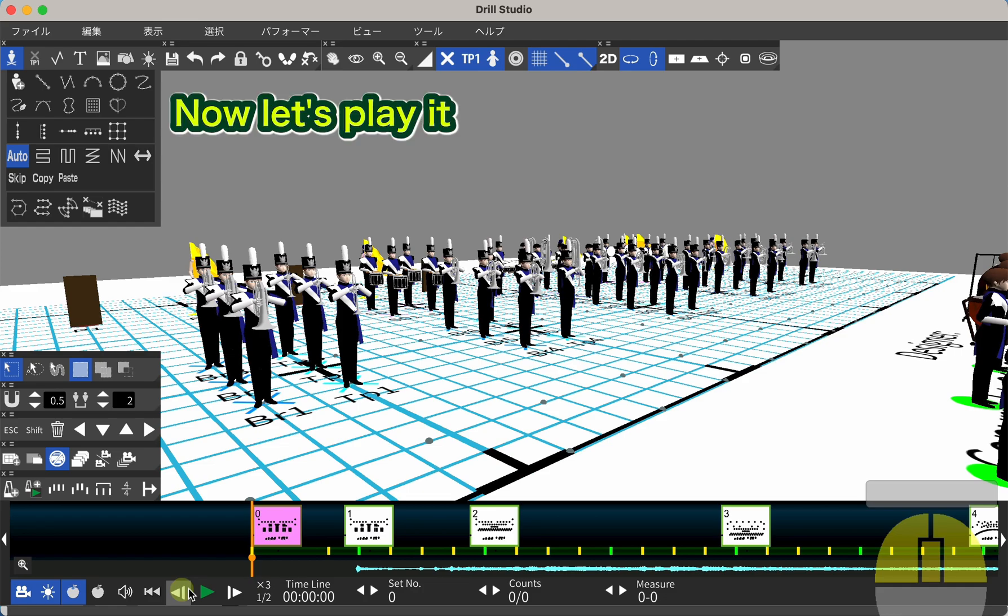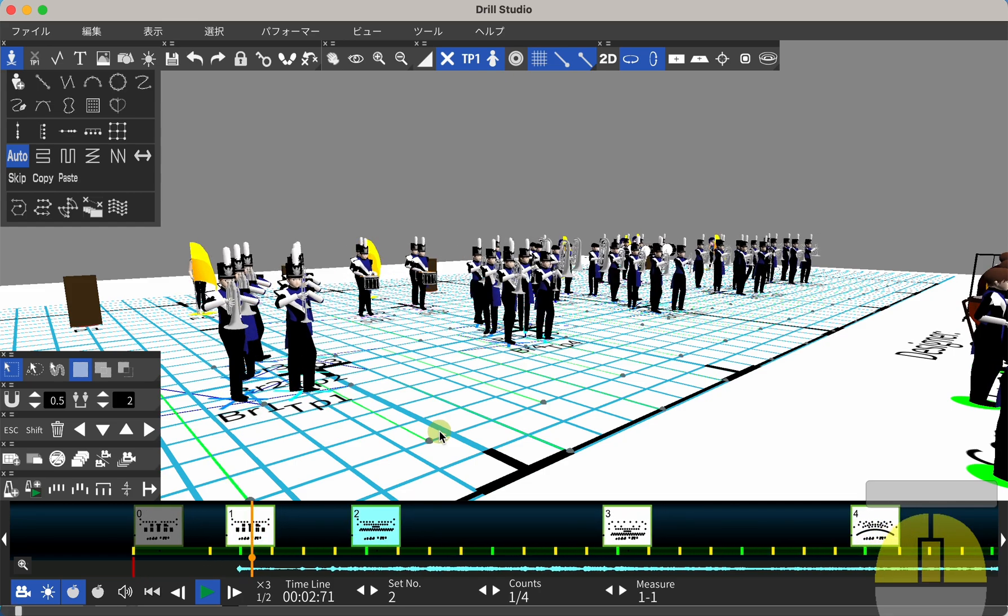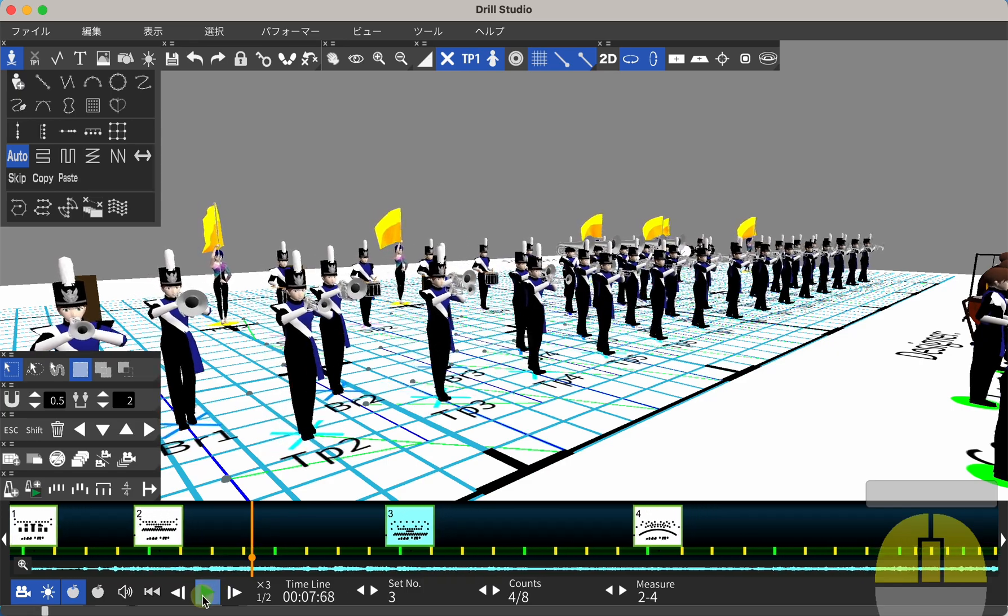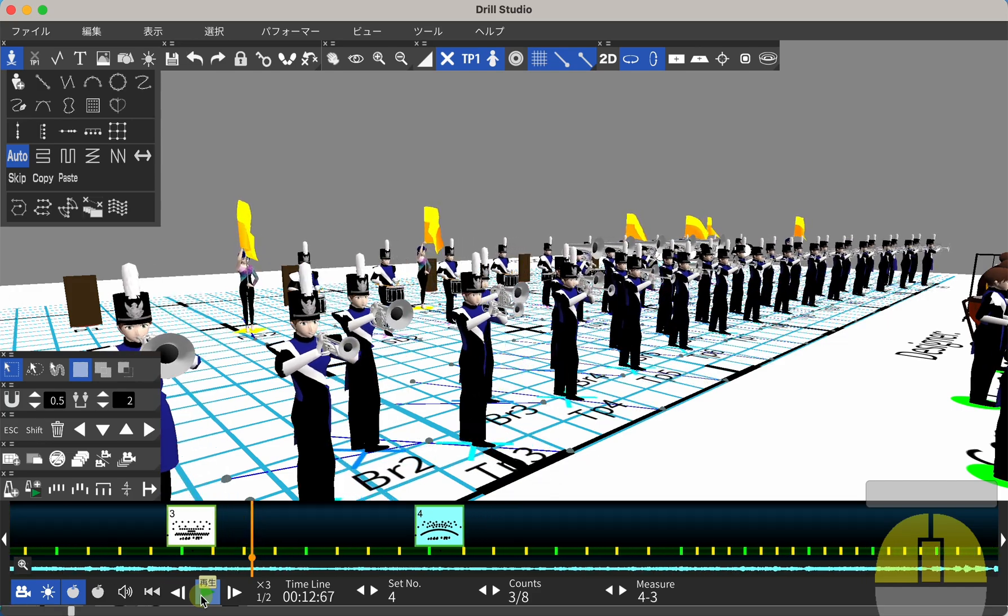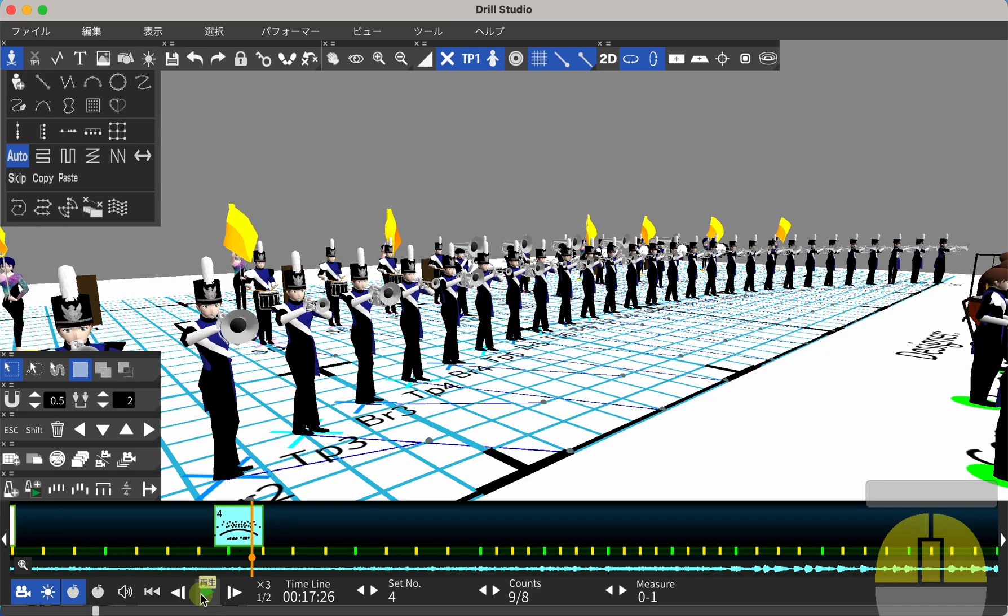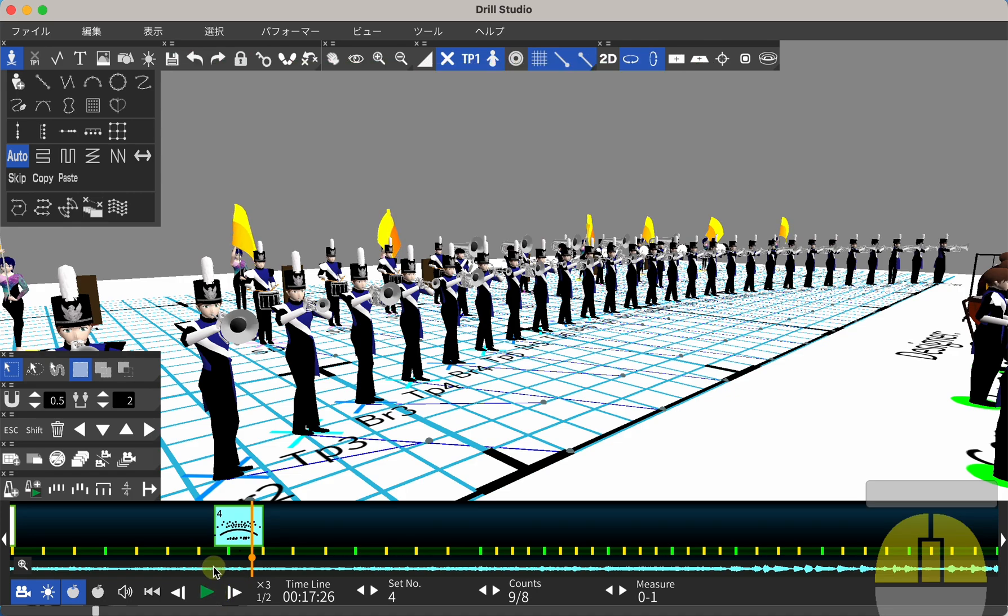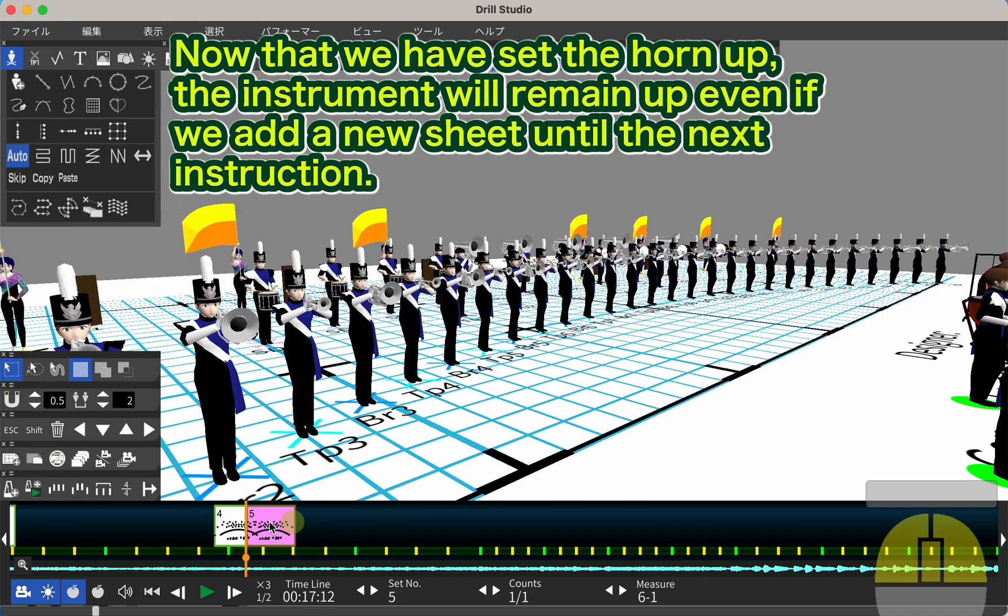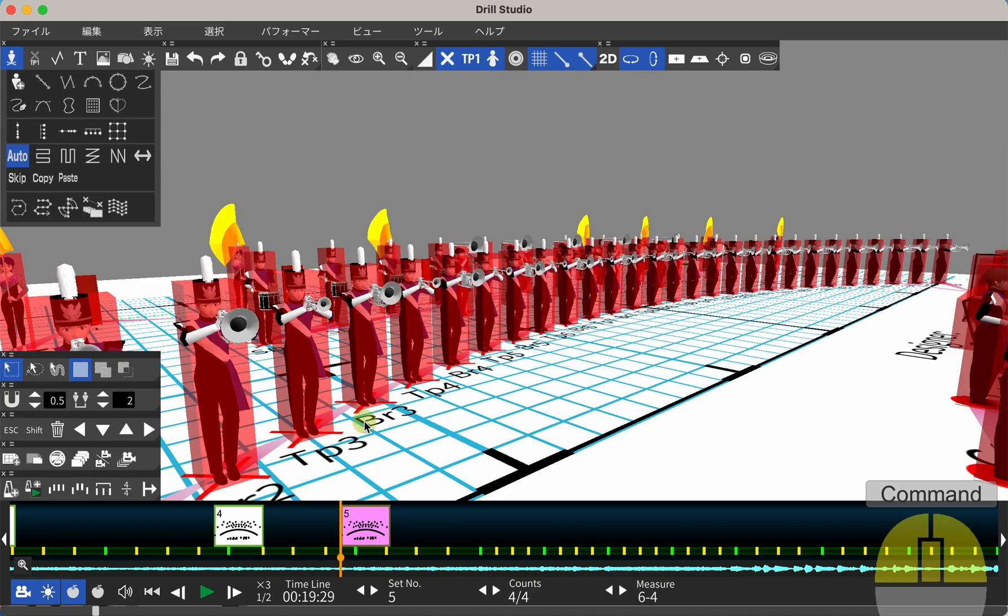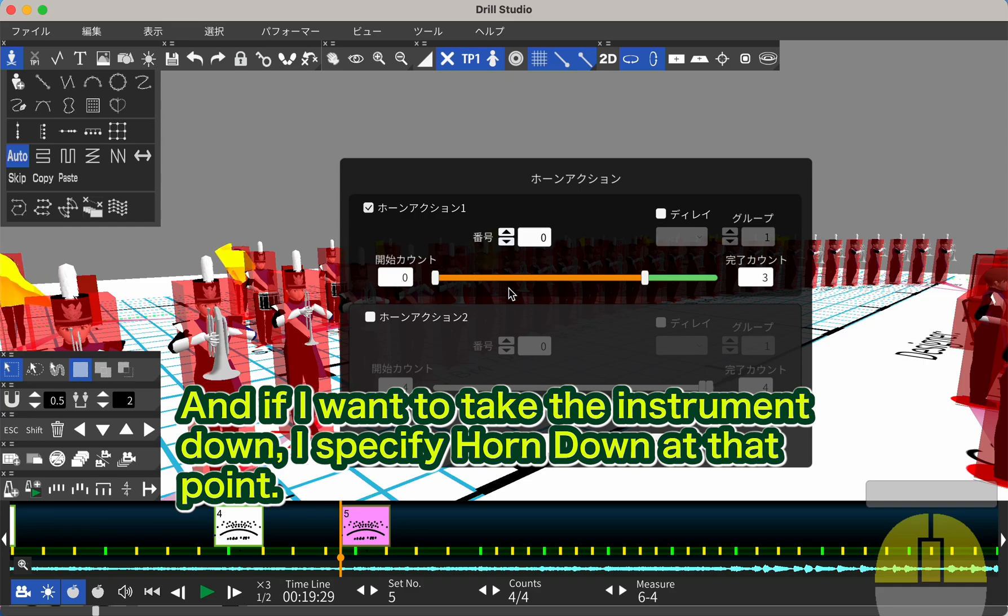Now let's play it. The horn action has been added as shown here. The horn action you set will be continued until the next sheet that is set. Now that we have set the horn up, the instrument will remain up even if we add a new sheet until the next instruction. If I want to take the instrument down, I specify Horn Down at that point.